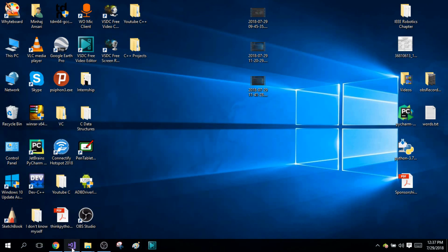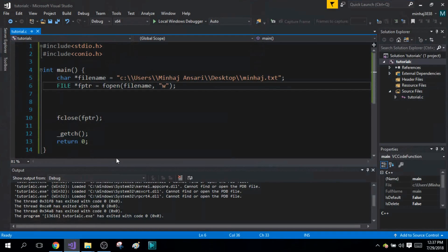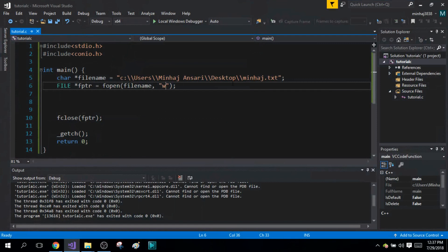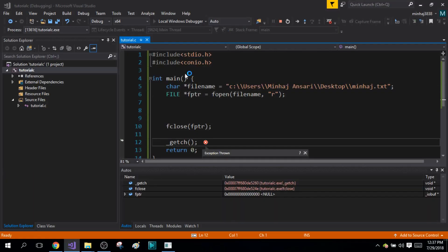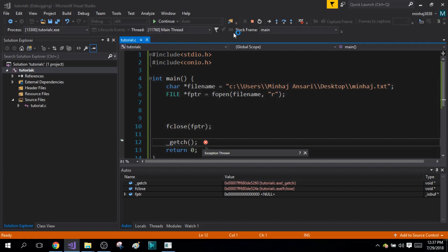Now if you try to open a file that does not exist in your path, but if you try to open it in read mode, then this will give you an error. When I try to run the program, I'm going to get an error right here.